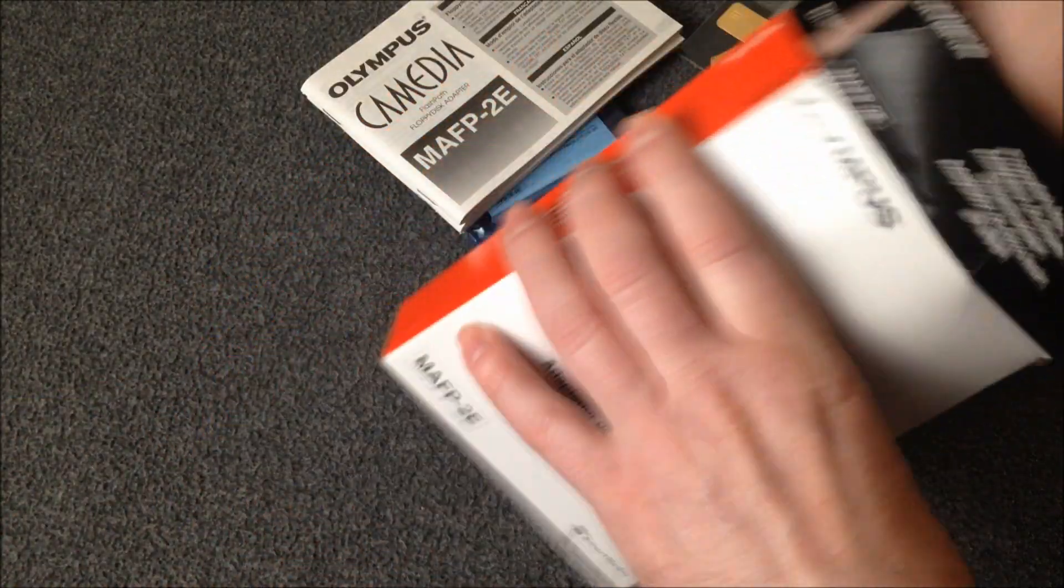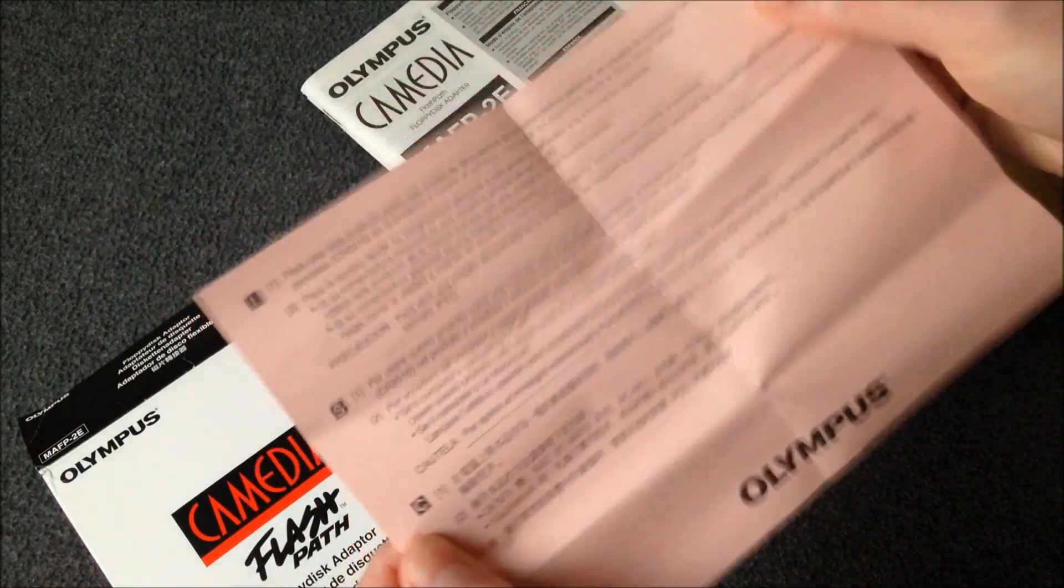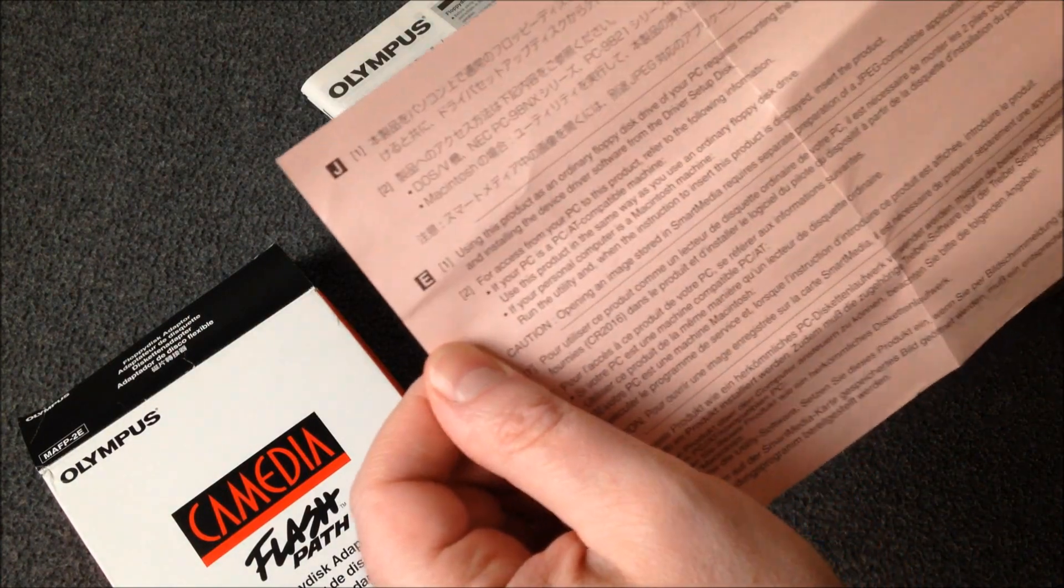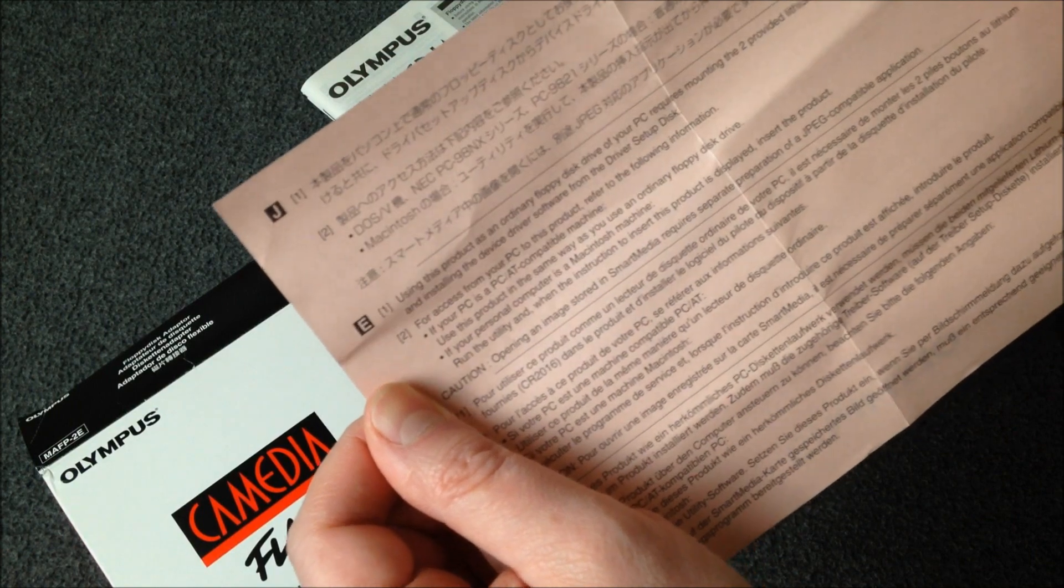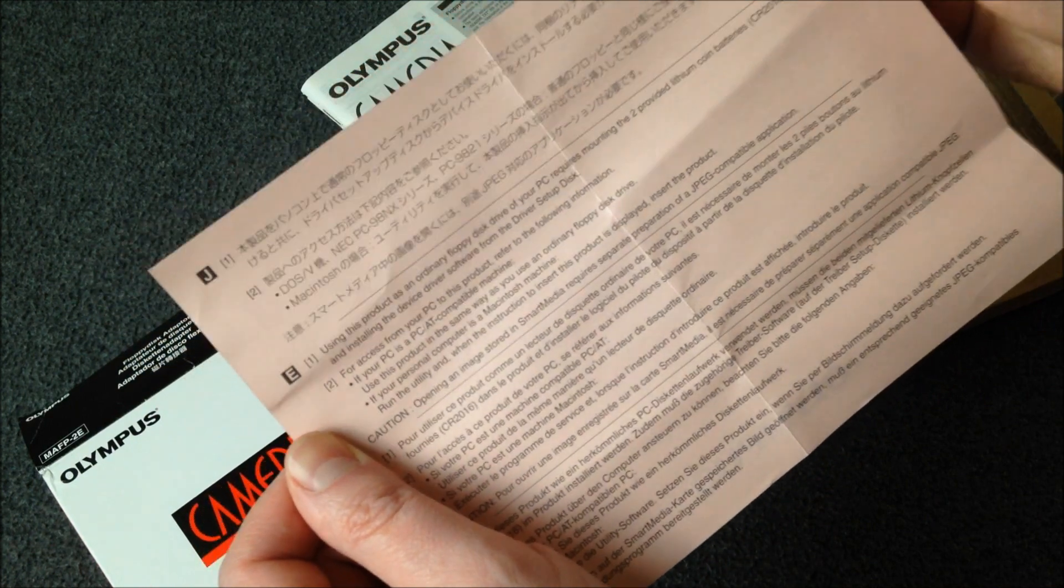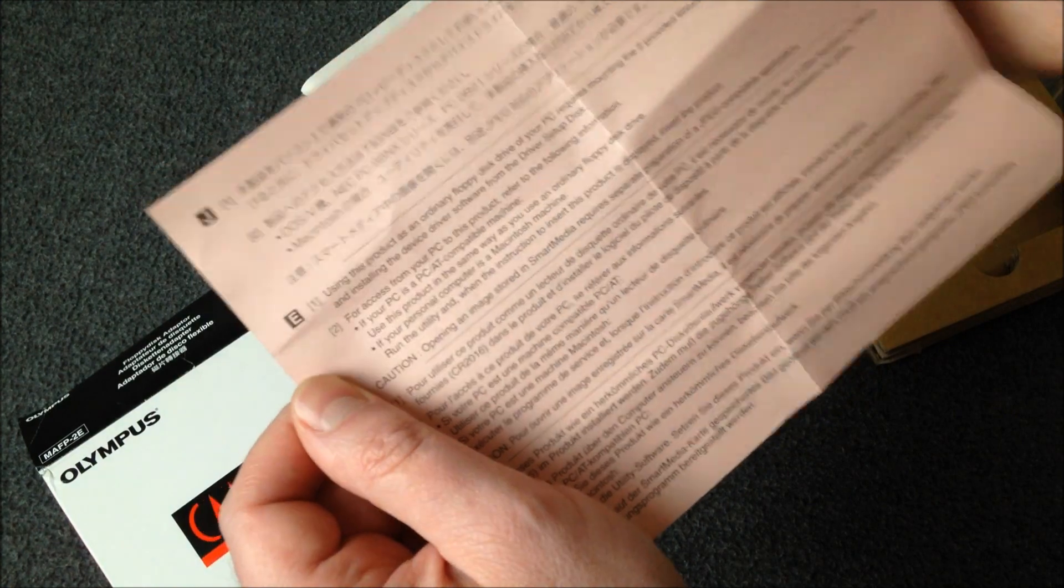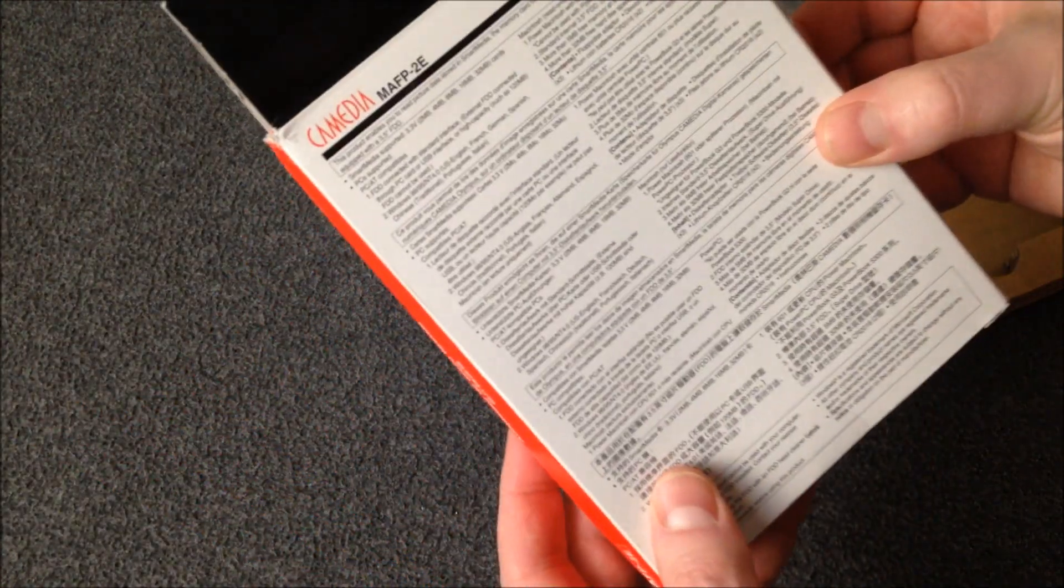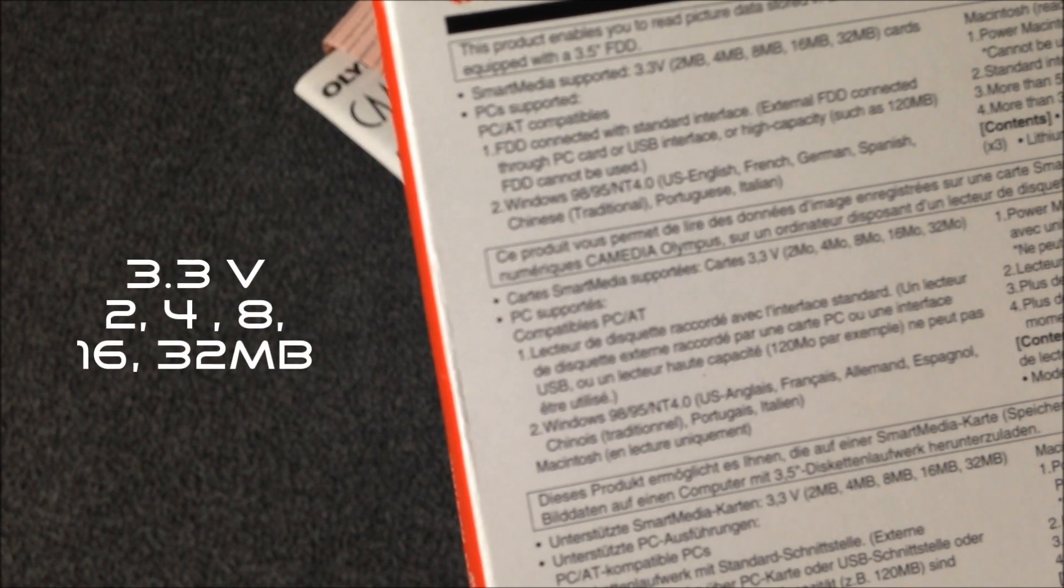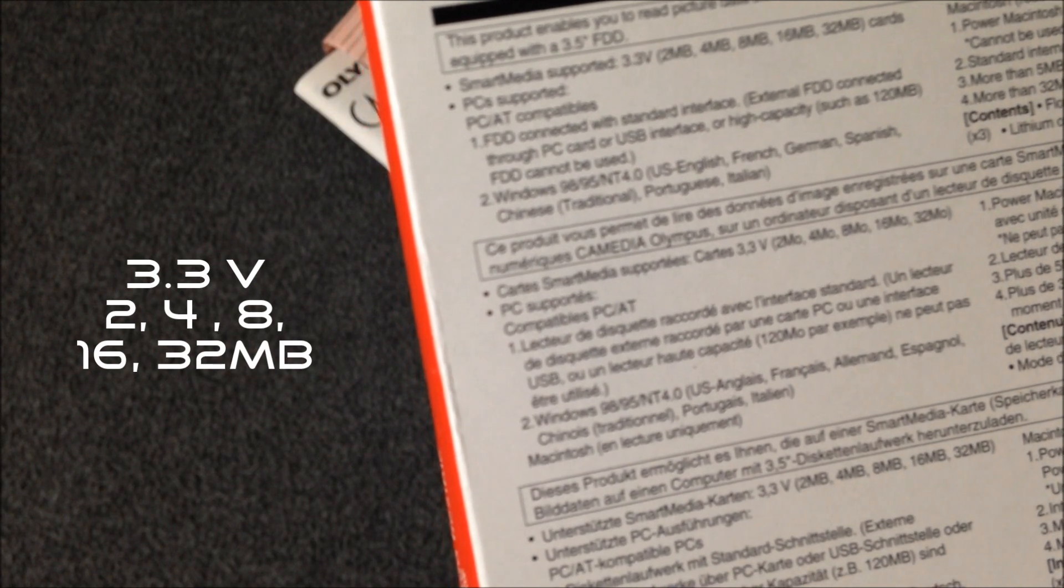Okay and then what else we got in here. There is probably a warranty. Using this product as an ordinary floppy disk drive of your PC requires mounting the two provided lithium coin batteries in the product and installing the device driver software from the driver setup disk. Okay figured that was going to be the case. So as far as the requirements for this go, smart media supported 3.3 volt and you can use 2 meg, 4 meg, 8 meg, 16 meg or 32 meg cards.